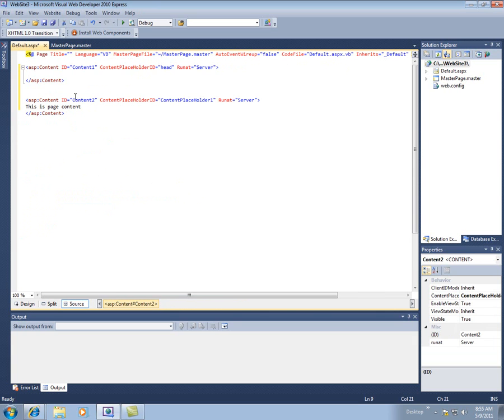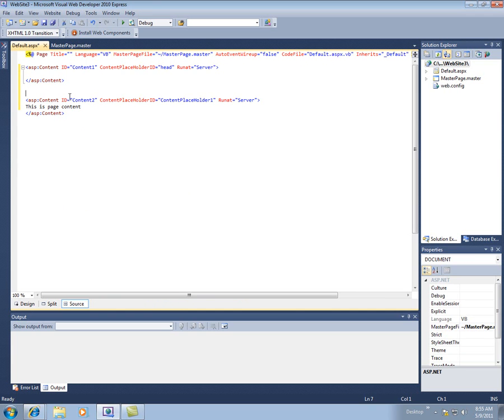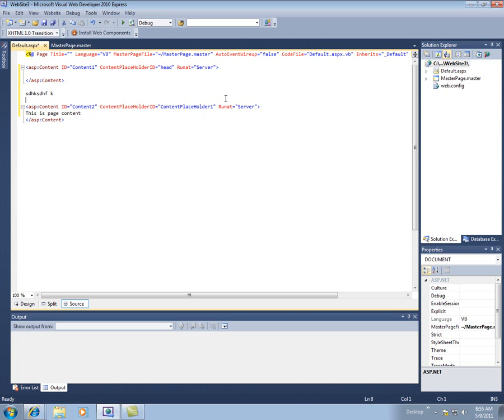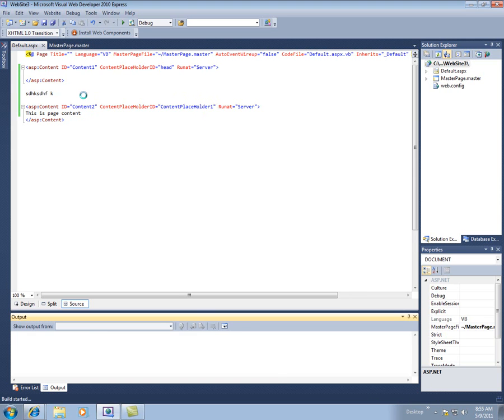And then on our content pages, we only put things inside these content panels. Because this, again, this stuff gets mapped there. Watch if I try to put something here. It's going to throw an error and say you just can't have stuff hanging out here without anything. So we'll try to run this and see.